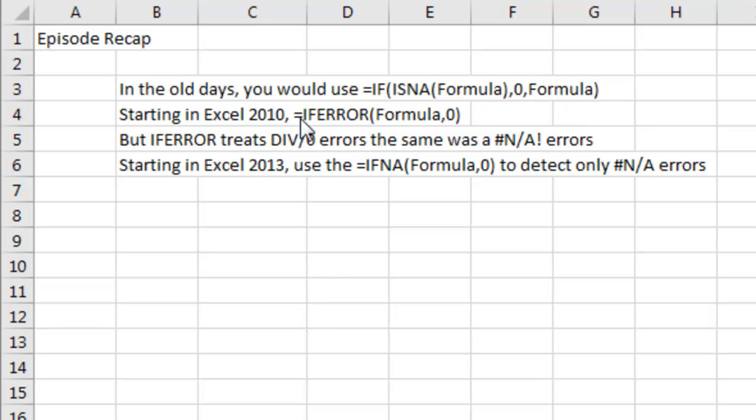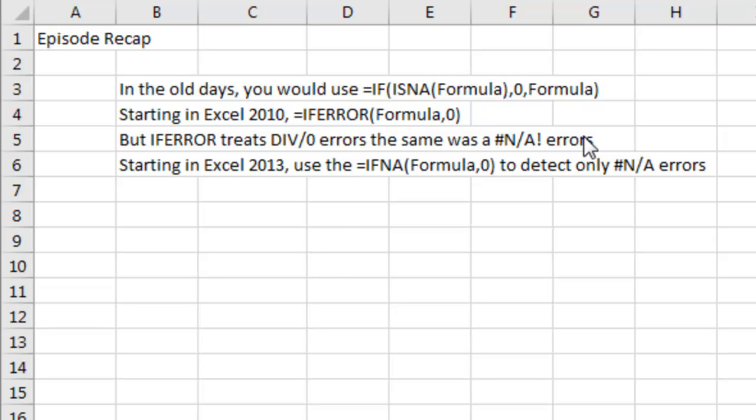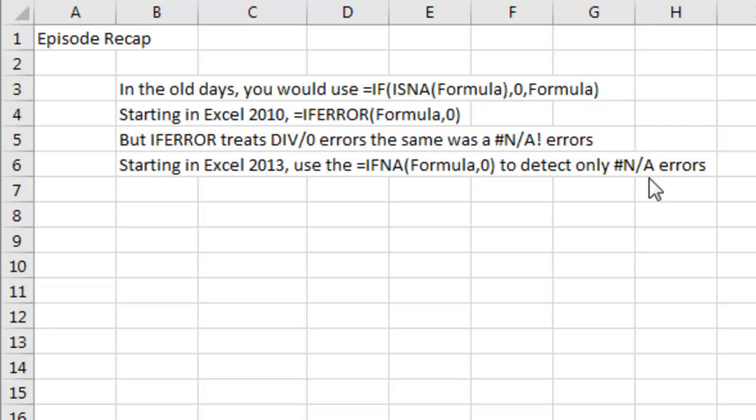Starting in Excel 2010, equal IFERROR, just put the formula once, comma, what to do if it's an error. IFERROR though treats division by zero errors the same as not applicable errors or not available errors. So starting Excel 2013, the IFNA function works just like IFERROR, but it will detect only the pound NA errors.